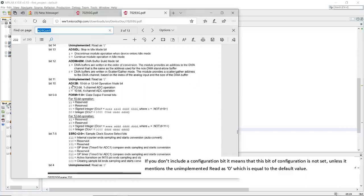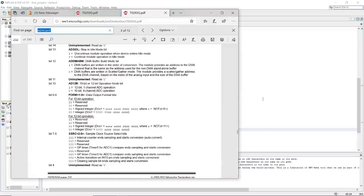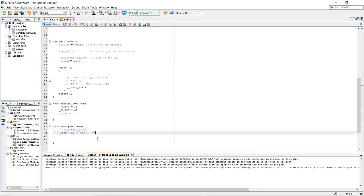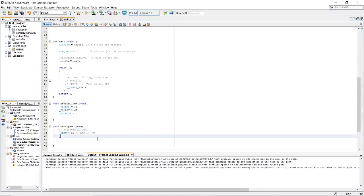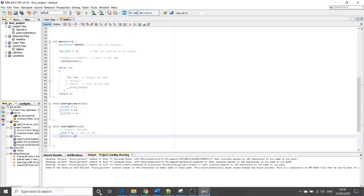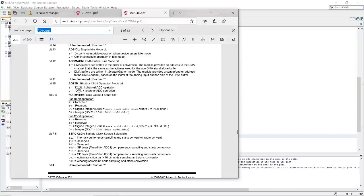ADB12: this means we are going to use 12-bit analog-to-digital conversion. We said we're going to use 12-bit and one channel latency operation, so set this to one. In the next episode I'm going to use a four-channel ADC operation with 10-bit conversion.